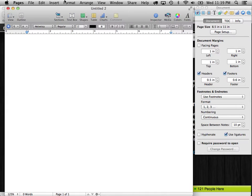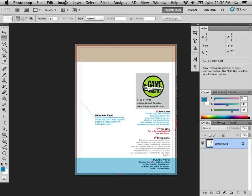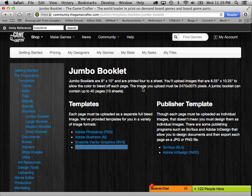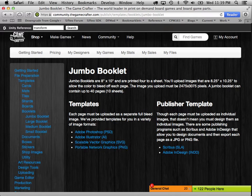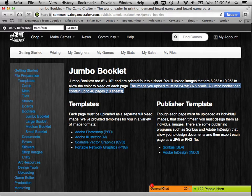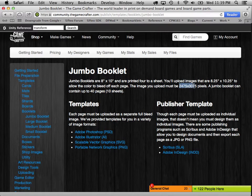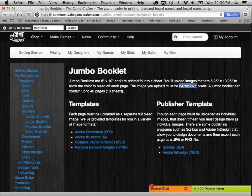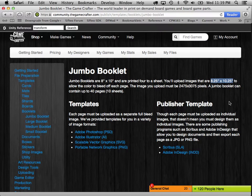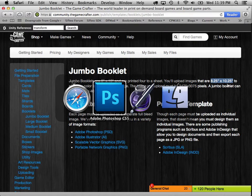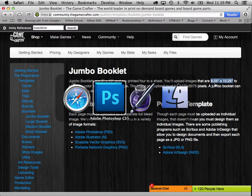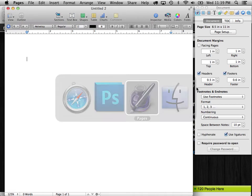And what we need to do is we need to create a page that's the same size as the booklet. Now if you look on the GameCrafter website, you'll see that each booklet size, they'll tell you how big they need the images. They need to be 2475 by 3075 pixels. But what we're interested in is how big the images are, 8.25 inches by 10.25 inches. That's the paper size that we need to define for our document.